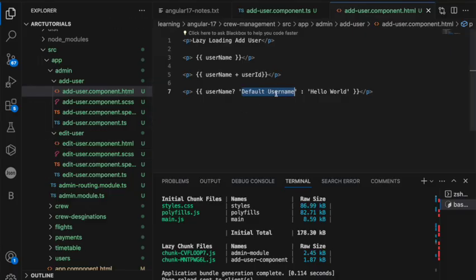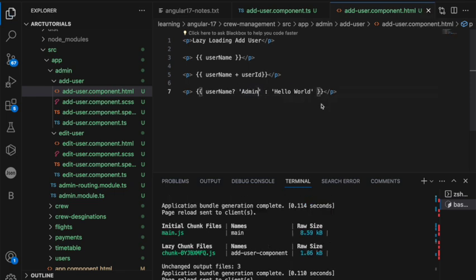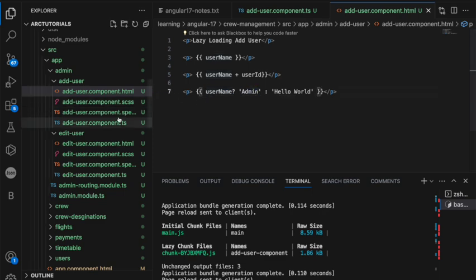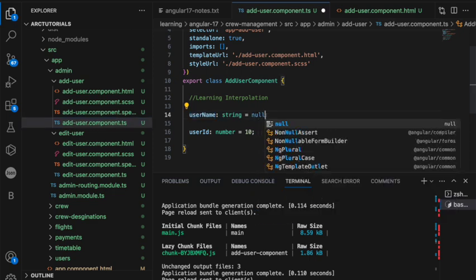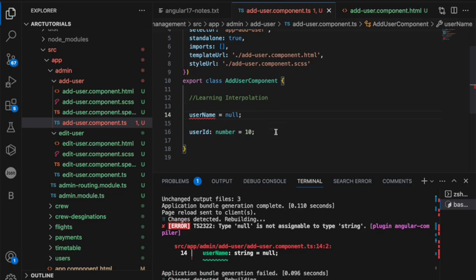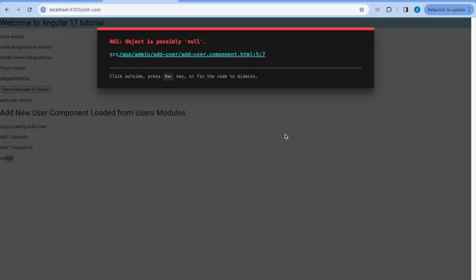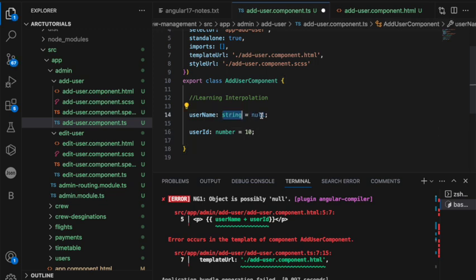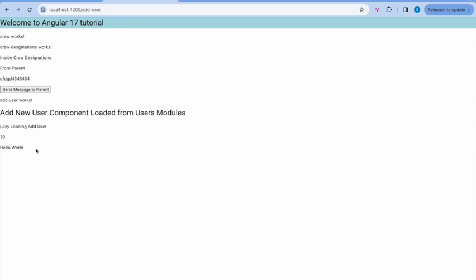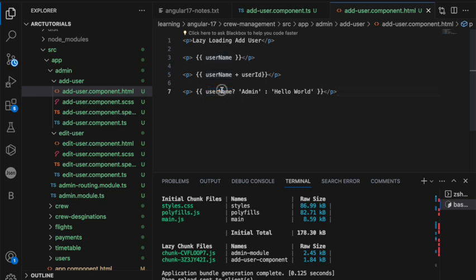Now, let me show you a name admin. So, now see it is showing admin because it is checking the conditional statement. If user name is available, show admin, else show hello world. What I will do, I will make this null. Right. Now, see object is possibly null or you can just say empty and it's showing hello world. Which means if this is empty, if it is null, it is undefined, this is called a safe operator.